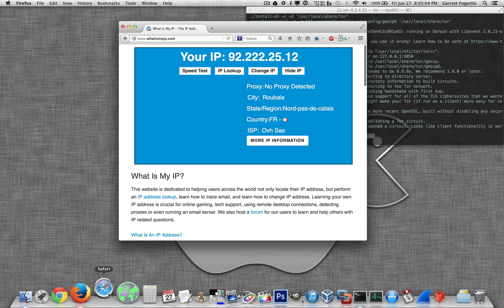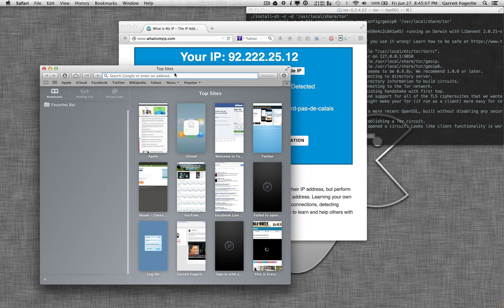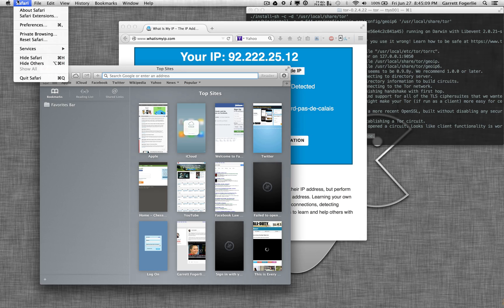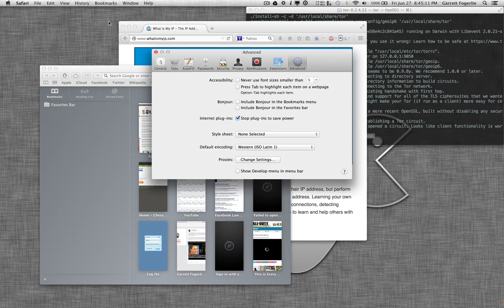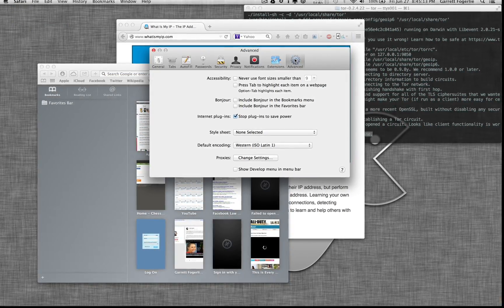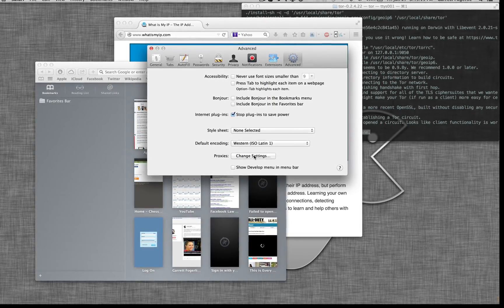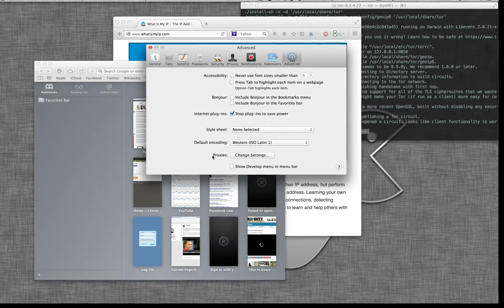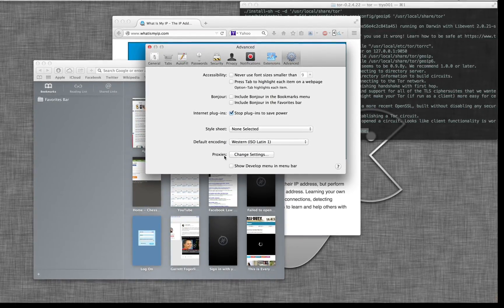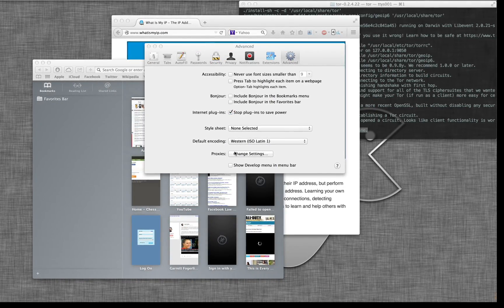So to do the same thing in Safari, just open Safari, and then you go preferences, advanced, and then down here at the bottom, there's proxies. Go change settings.